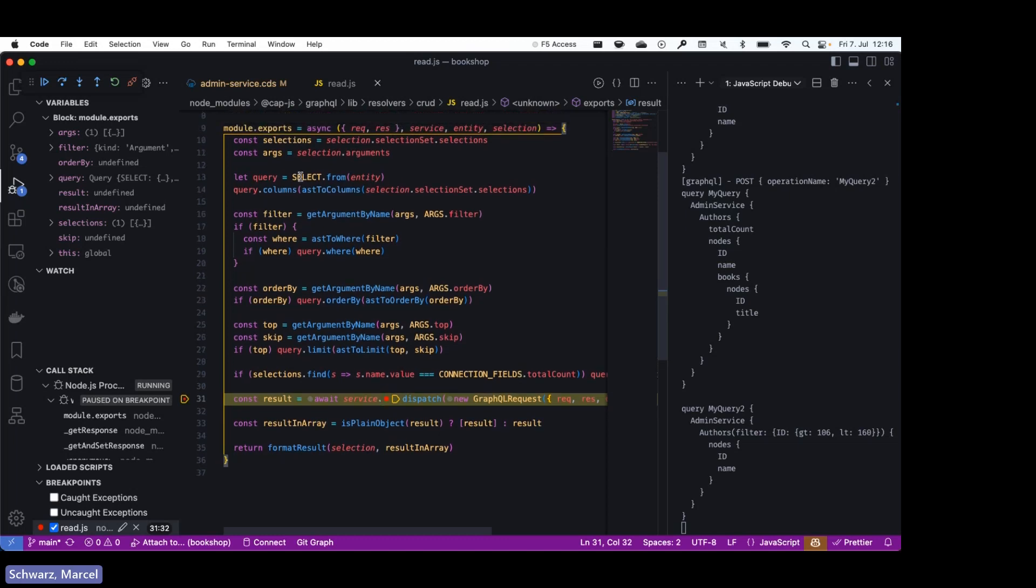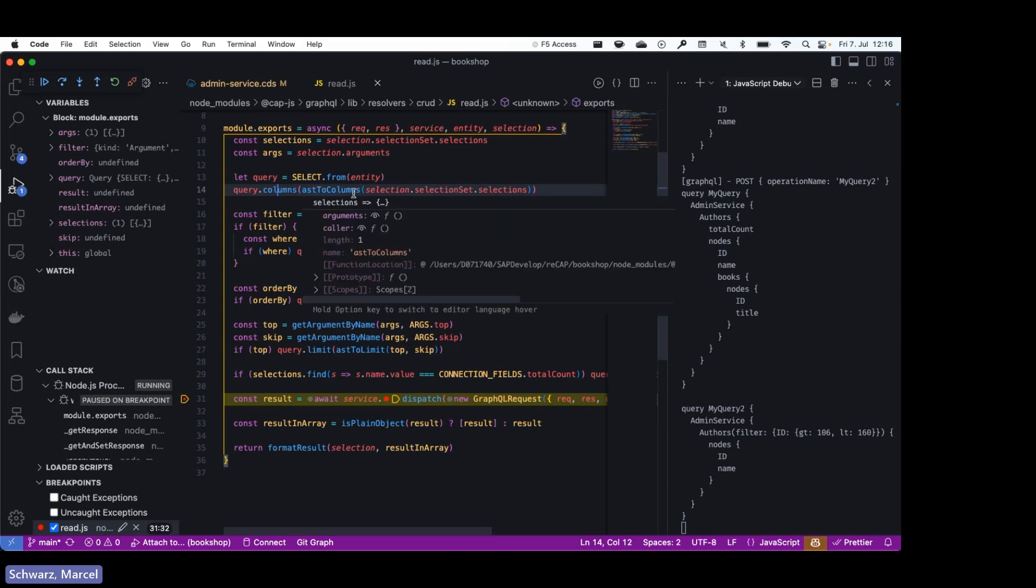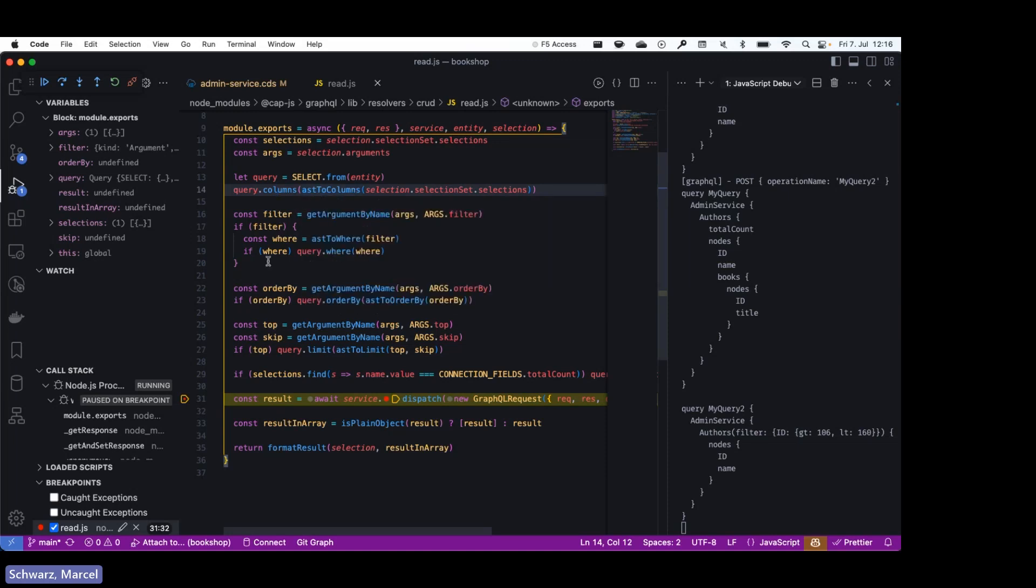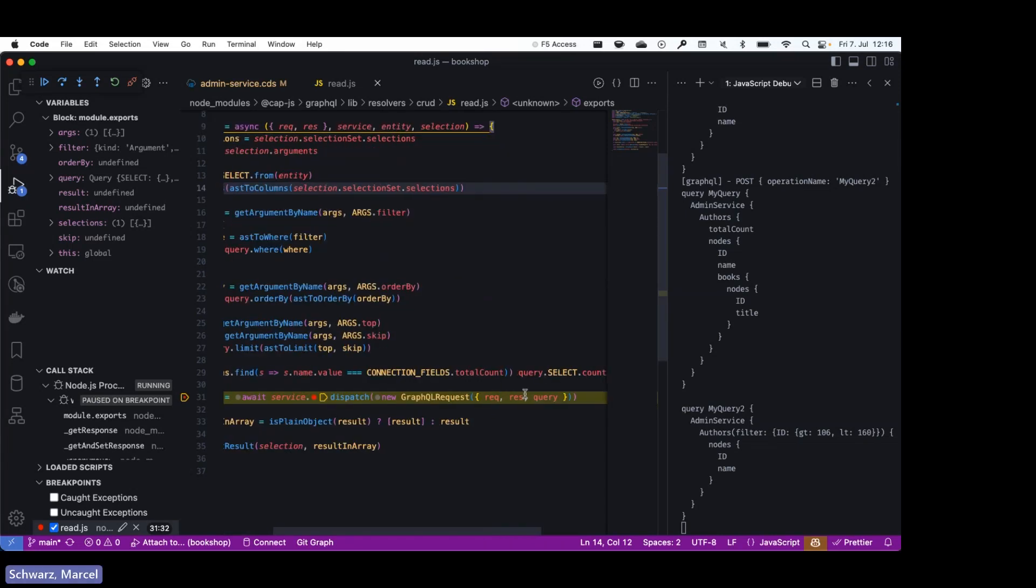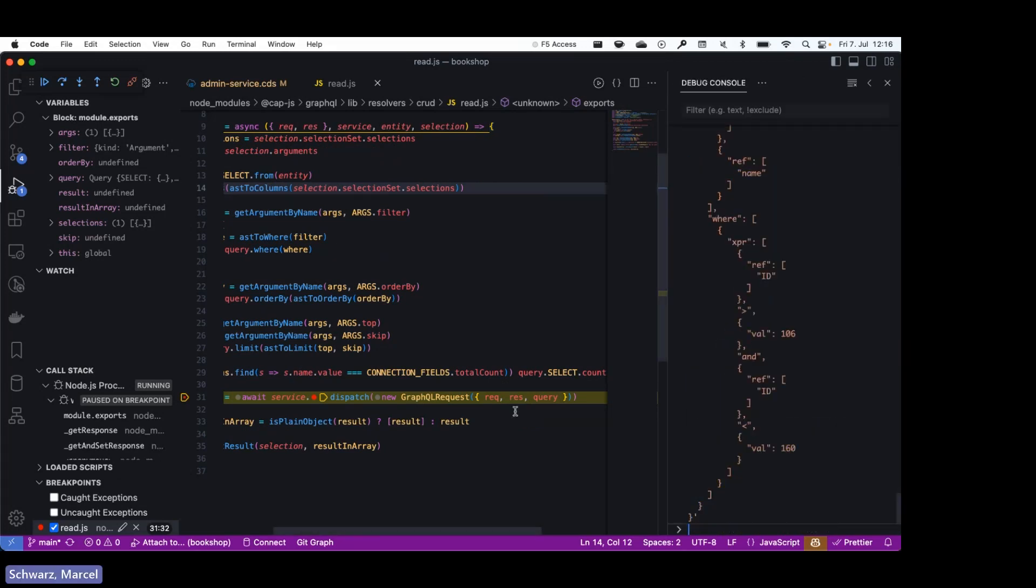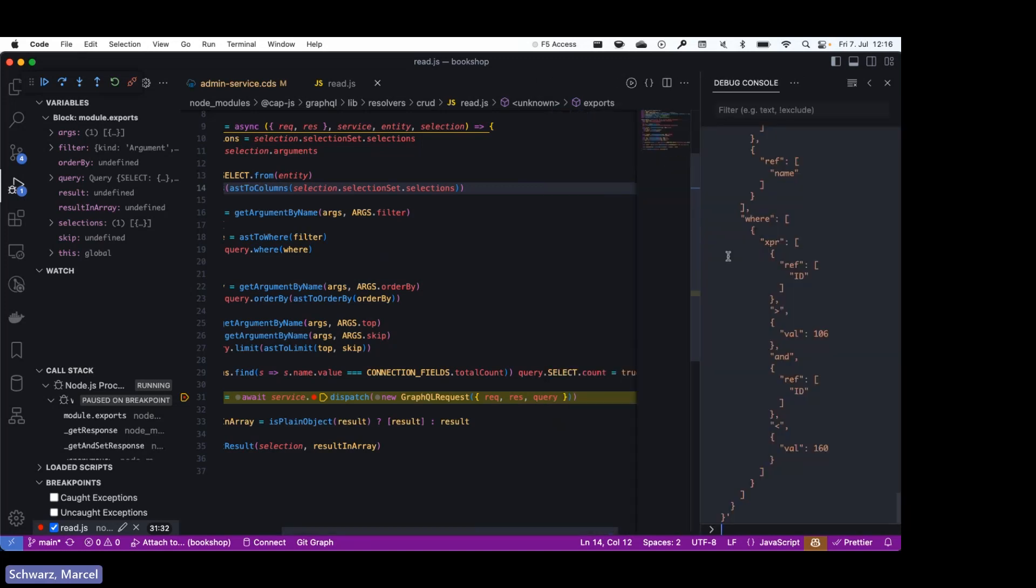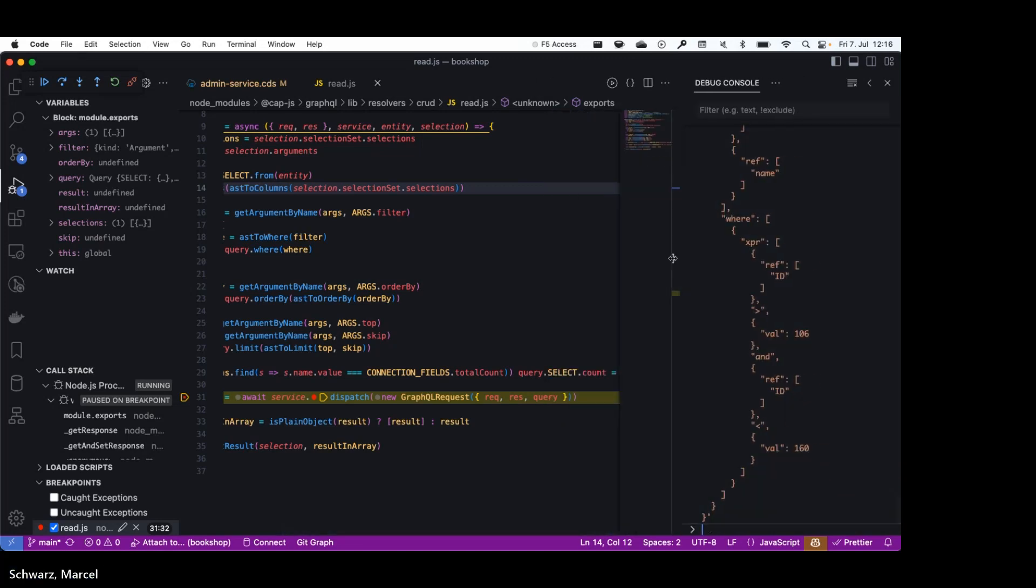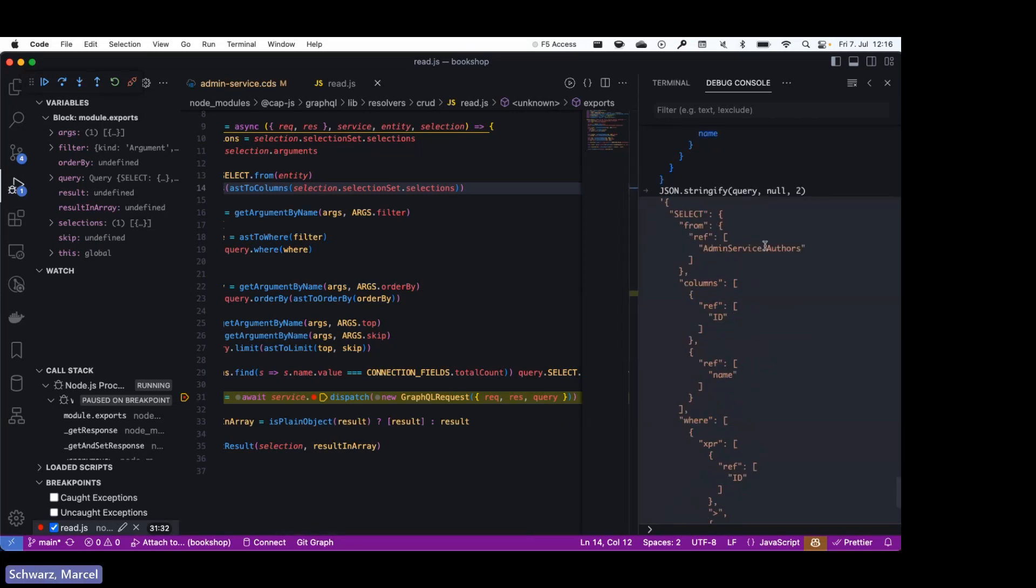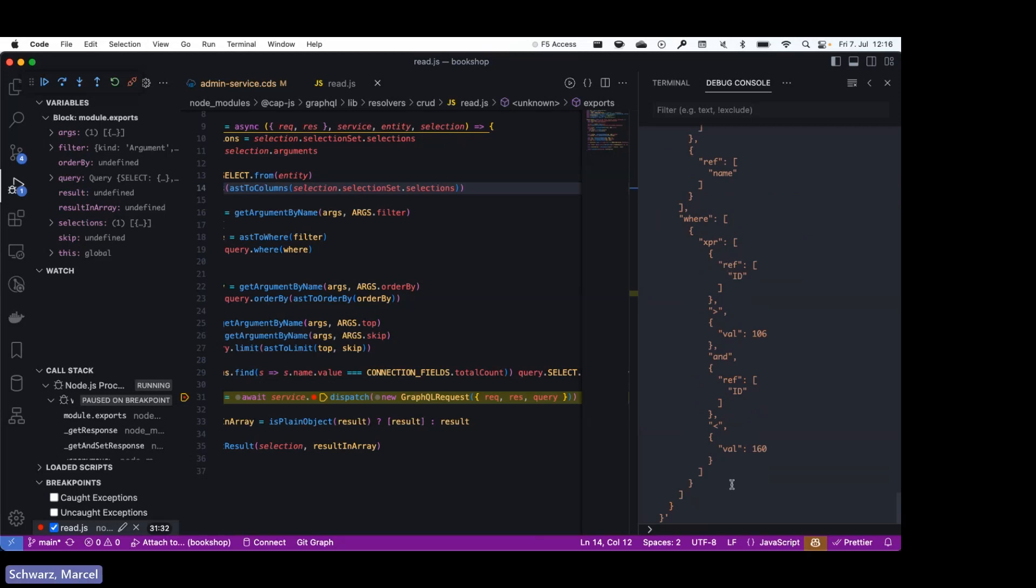And execute this query with the filter down here. So now what we get is, yeah, we're at this breakpoint. As you can see, or as you might recognize, these are the CAP query API. So we're creating a select with columns that are parsed from the GraphQL AST. So that's what this function does. We evaluate the filter, orderBy, top, and so on. And now if we go to the debug console and just print the query, this is the CQN object we can see that was created from the query.